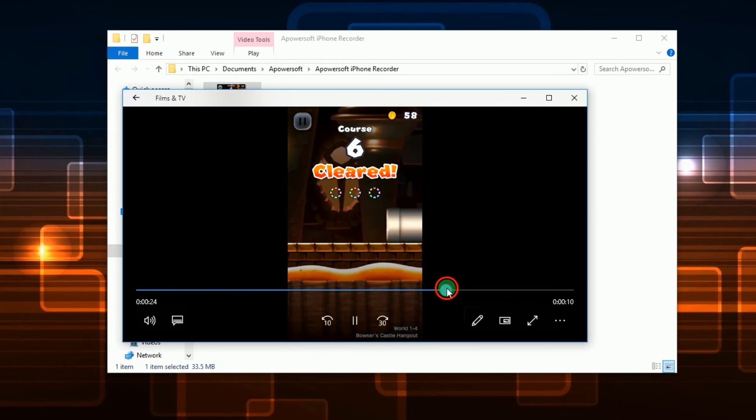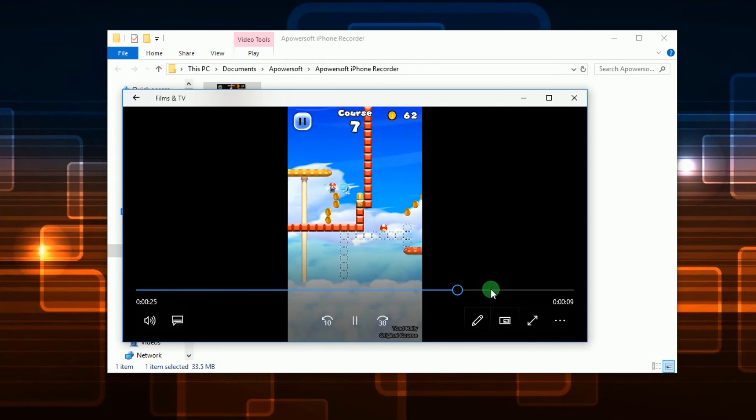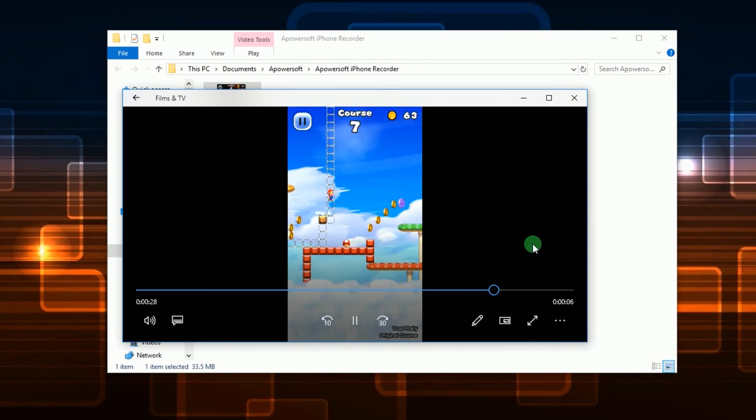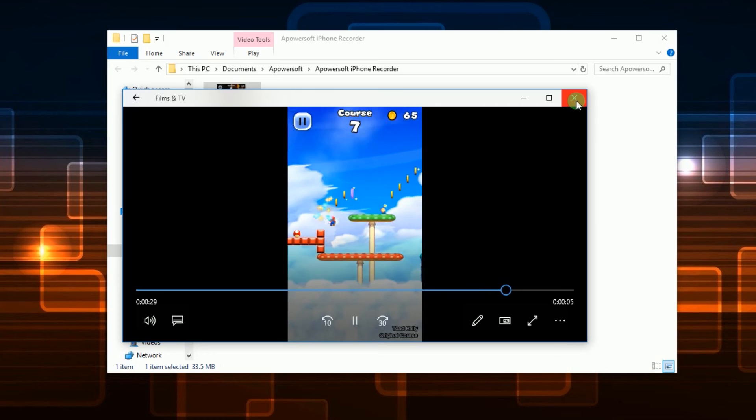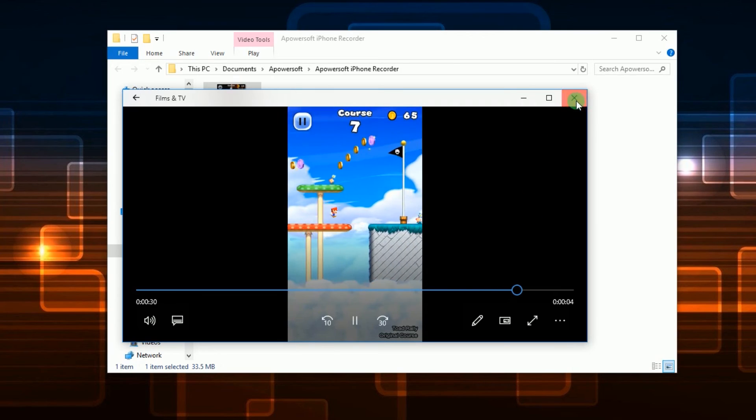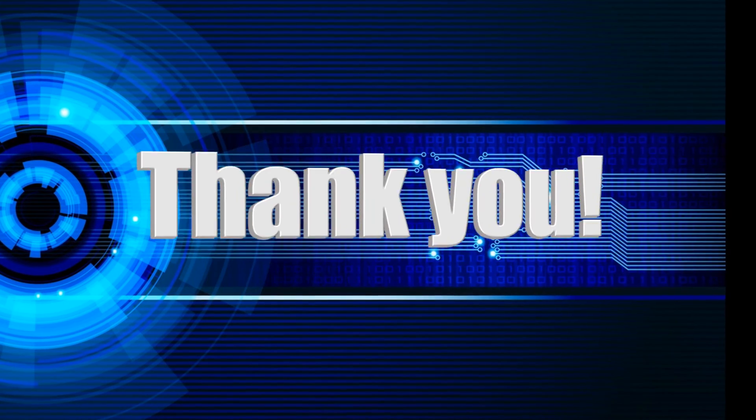And that's how to use the screen recording function of iOS 11 and its great alternative. Thank you for watching.